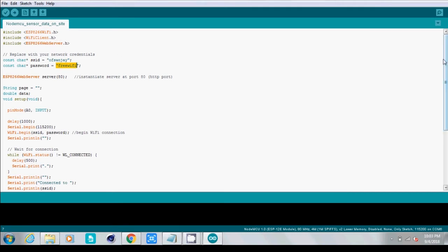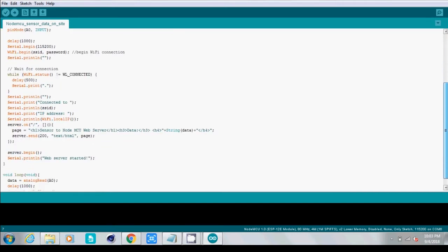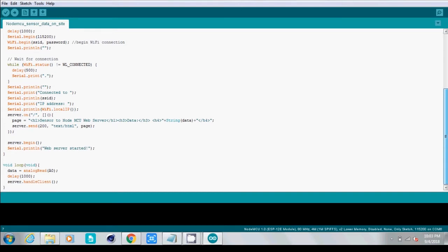Here we can scroll down and this is the code. You can read and understand how this will work. This is the web server, the website which will come when you go to the IP address.